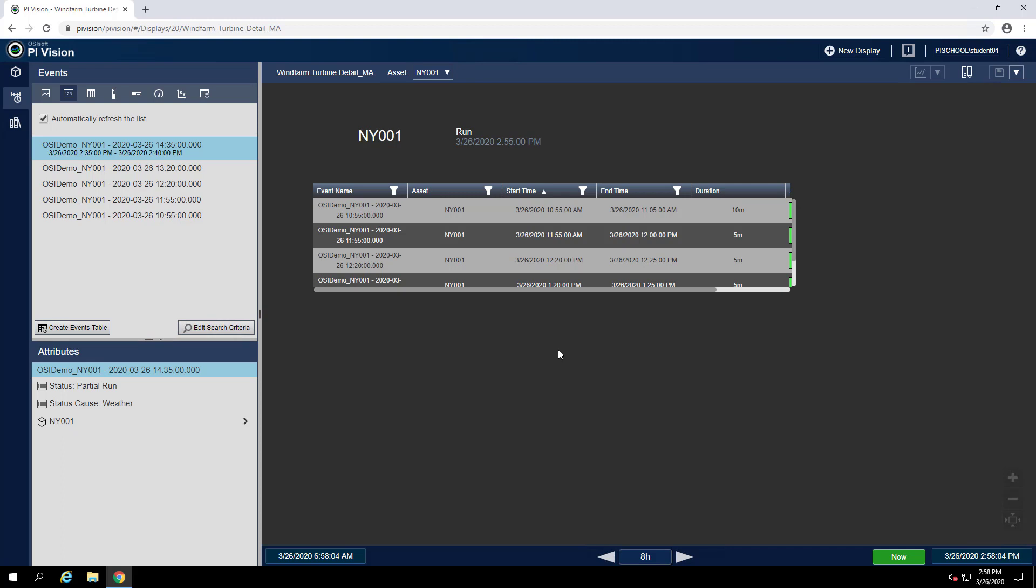Now that our display has been created, let's go through the questions. The first question asks, when was the last time turbine PH002 in Philadelphia had a downtime event?